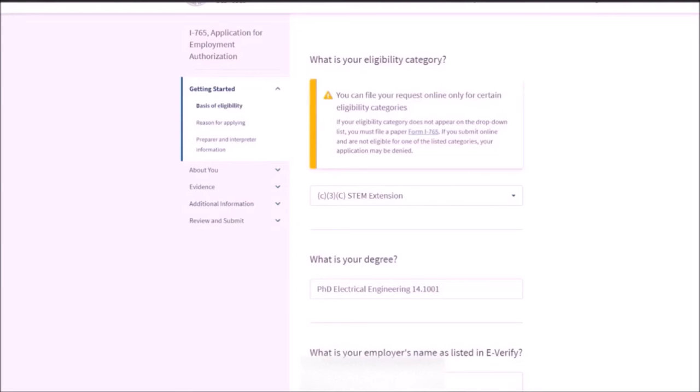The required documents for the STEM OPT Extension request is STEM OPT I-20 issued by ISS, all other I-20s, copy of I-94 record, change of status. If you have I-797 approval notice or copy of the previous EAD card, front and back if applicable.